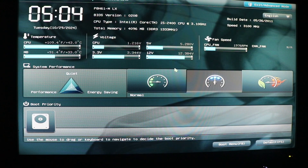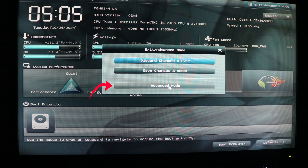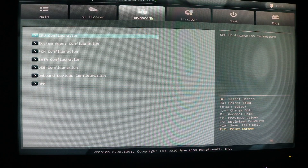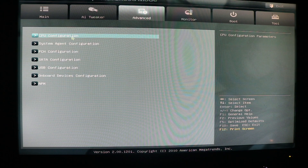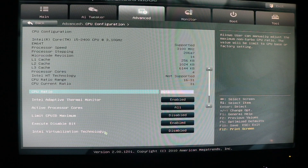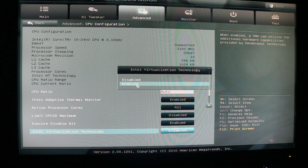In my BIOS menu, I'm going to click on Exit or Advanced Mode, then select Advanced Mode. Under Advanced Mode, select the Advanced tab, then select CPU Configuration. At the bottom, I can see Intel Virtualization Technology, and next to it the option is set to Disabled — so I need to enable this option.